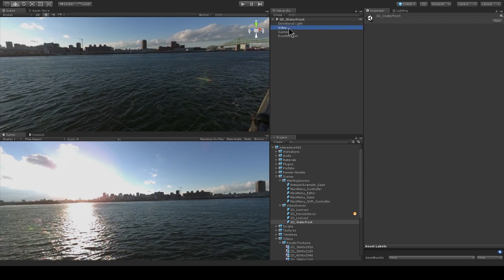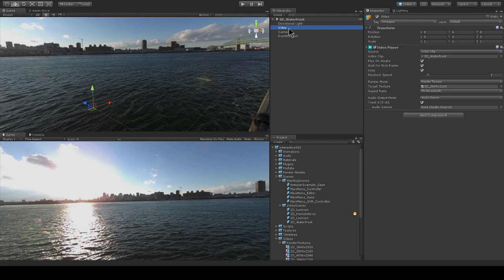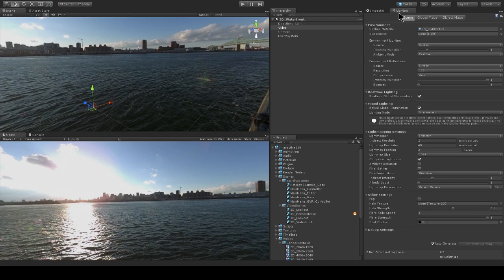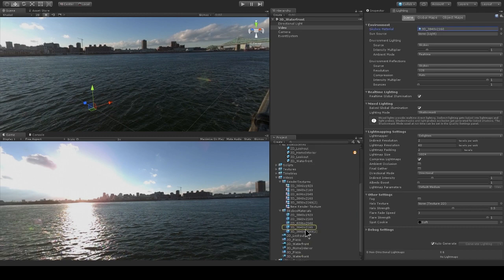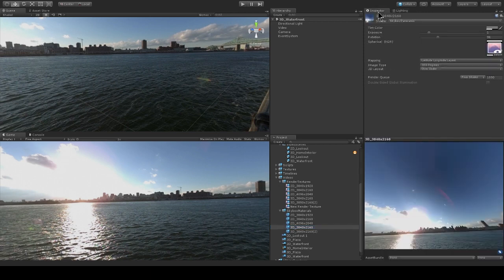And that's because the way that we set up our skybox material is a little different than the 2D sample. So we can go to the video player component and see that we're using this 3D 3840 by 2160 target texture. And if we go into our lighting window, we can see that the skybox material is this 3D 3840 by 2160 material. I'm just going to look at that in more detail in the inspector.